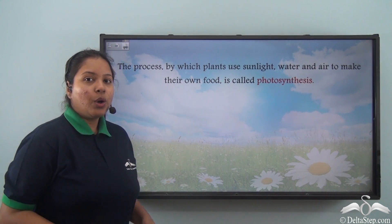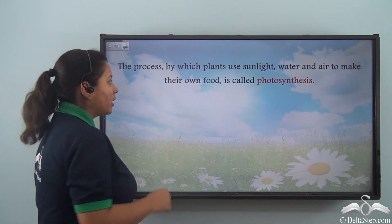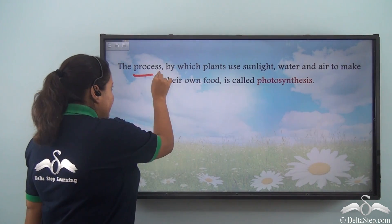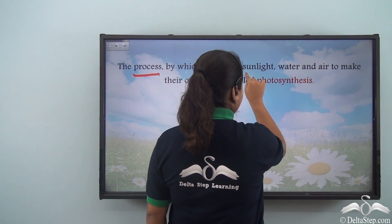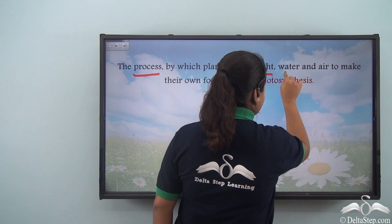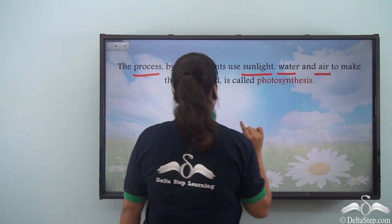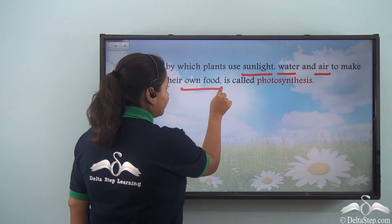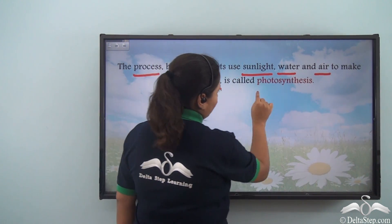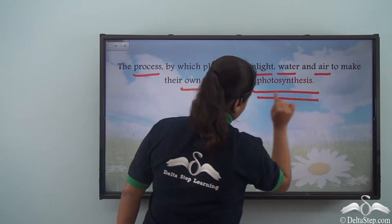So what is photosynthesis? The process by which plants use sunlight, water, and air to make their own food is called photosynthesis.